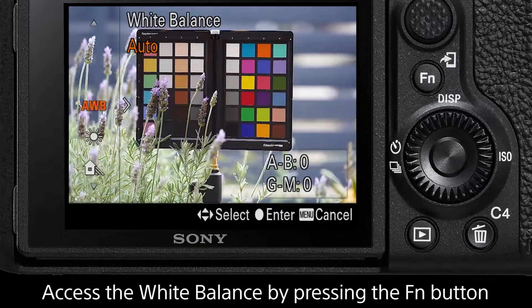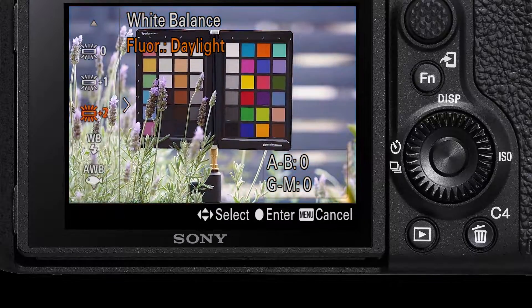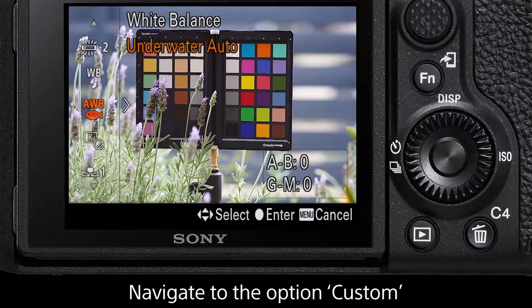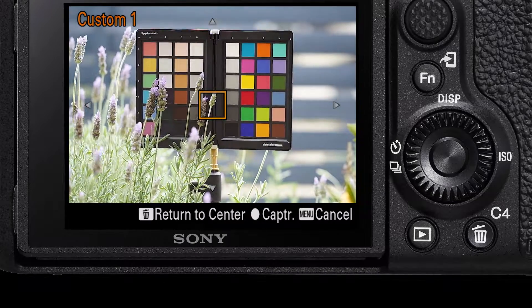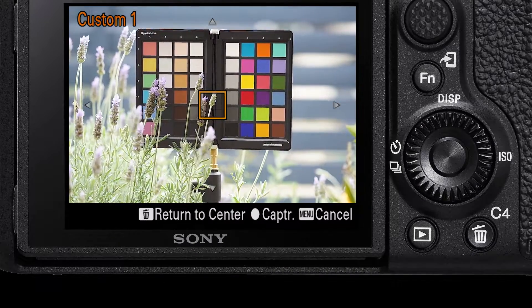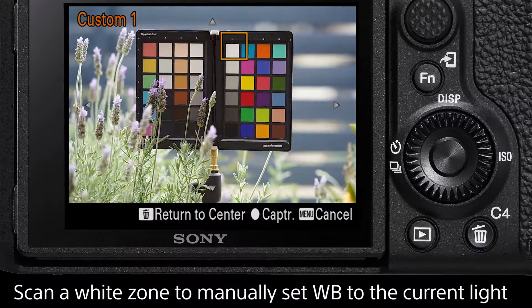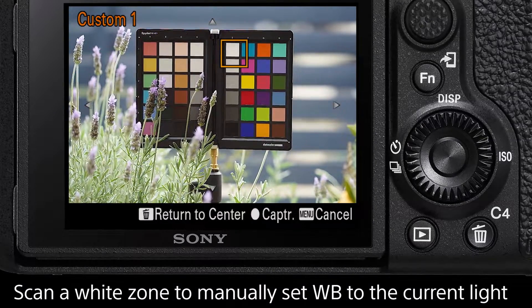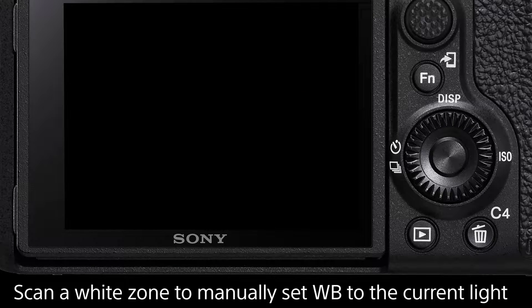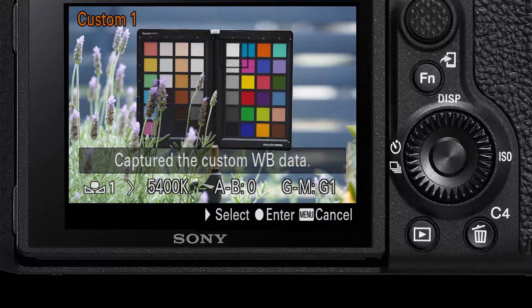Select white balance and the first of the two settings we will look at is the custom option. Custom white balance will have the camera analyze a segment within the scene and adjust the white balance value to correspond with the amount of reflected light. For the best results, you want the camera to predominantly analyze a completely white area under the lighting conditions that you will be shooting in.